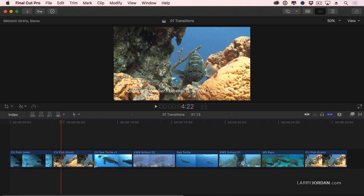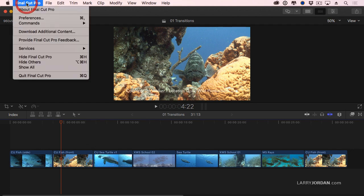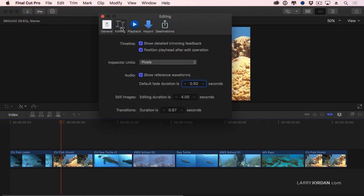We can control what the default duration is for a transition by going up to Final Cut Pro, go to Preferences, go to Editing, and under Transitions, notice that I've changed the default setting of one second to two-thirds of a second, because for me, a dissolve that lasts for a second hangs too long and feels like it's just lingering more than I would like.